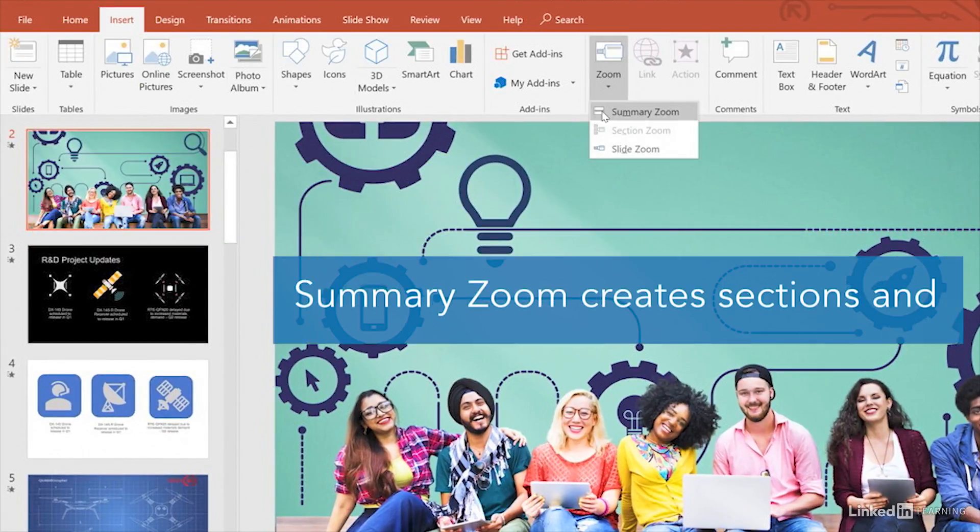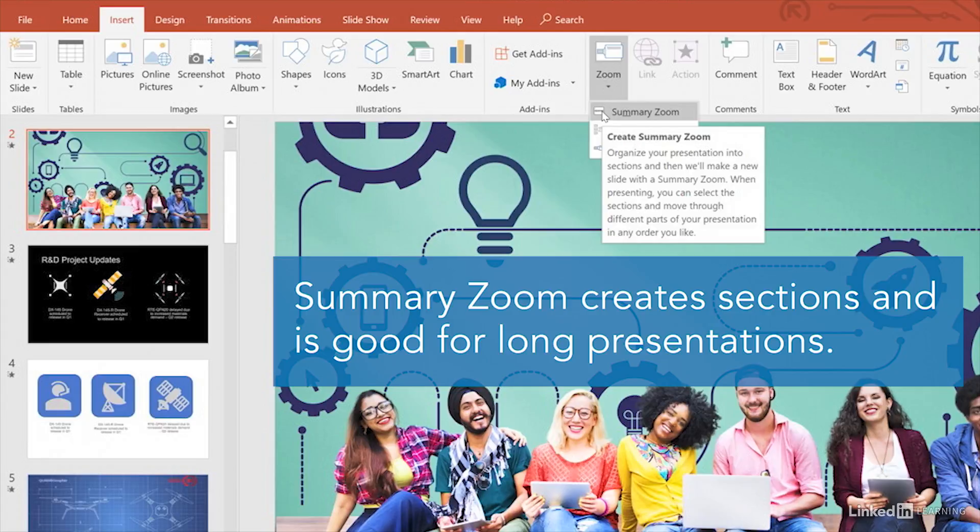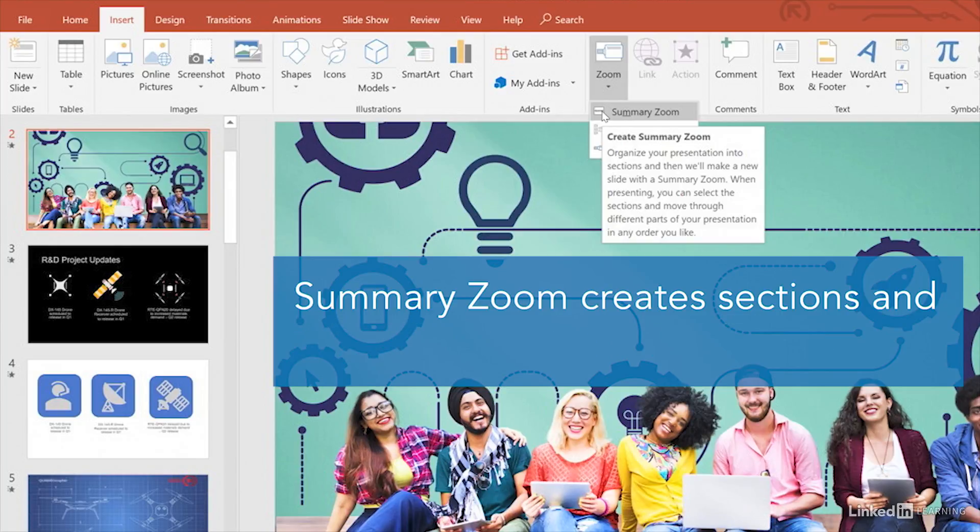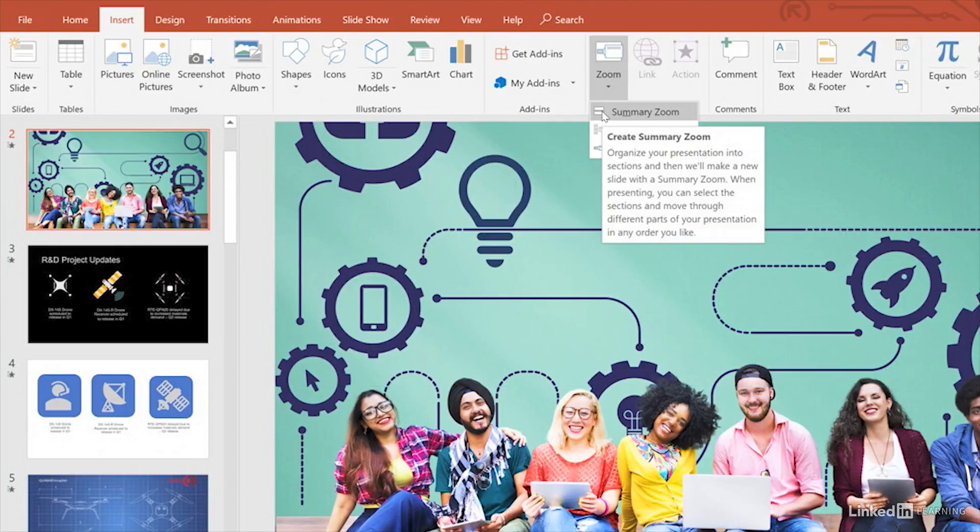Create a summary zoom to organize your presentation into sections. This is good for longer presentations to keep your audience updated with how it's progressing.